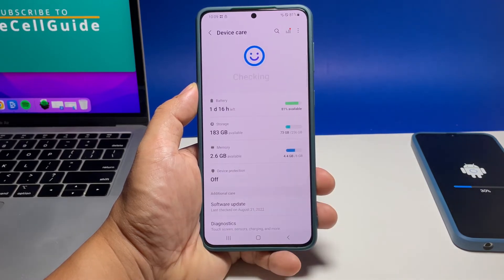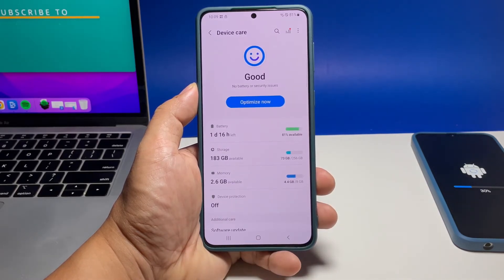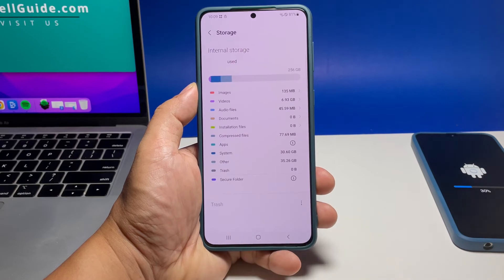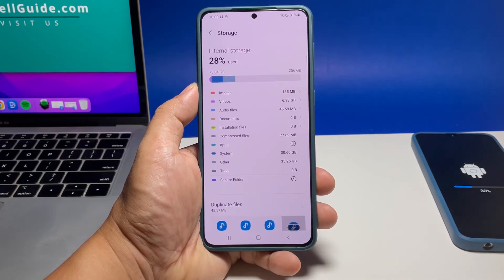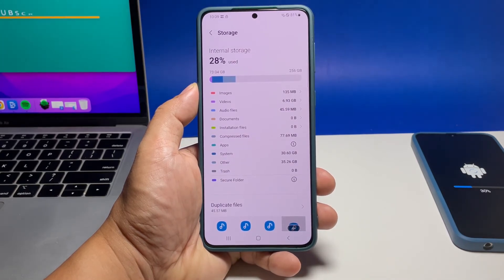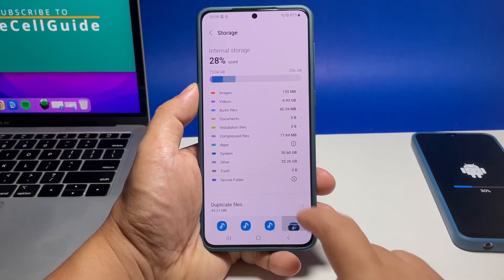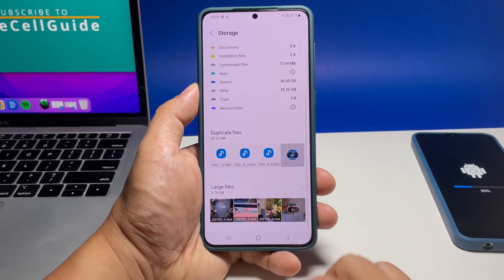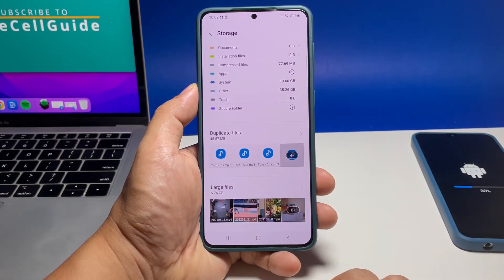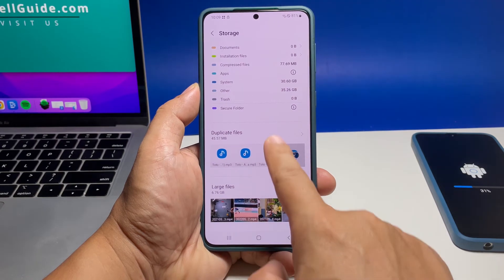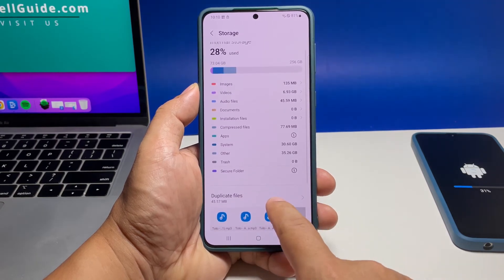Tap Storage, and if it shows you've almost used up your phone's storage space, then try to back up your pictures and videos and then delete the ones in your phone. You can also uninstall some of the apps and games you don't use anymore. Your phone will show you the unused apps and large files saved in its storage.